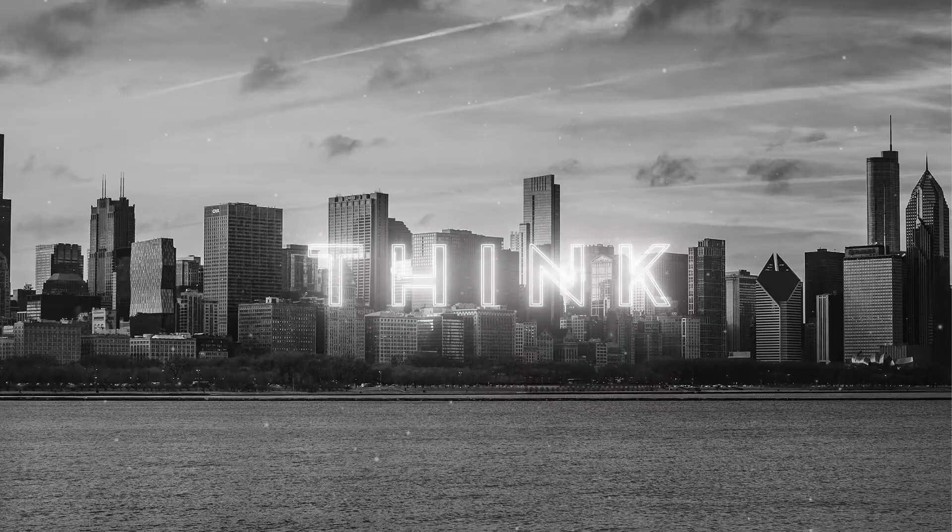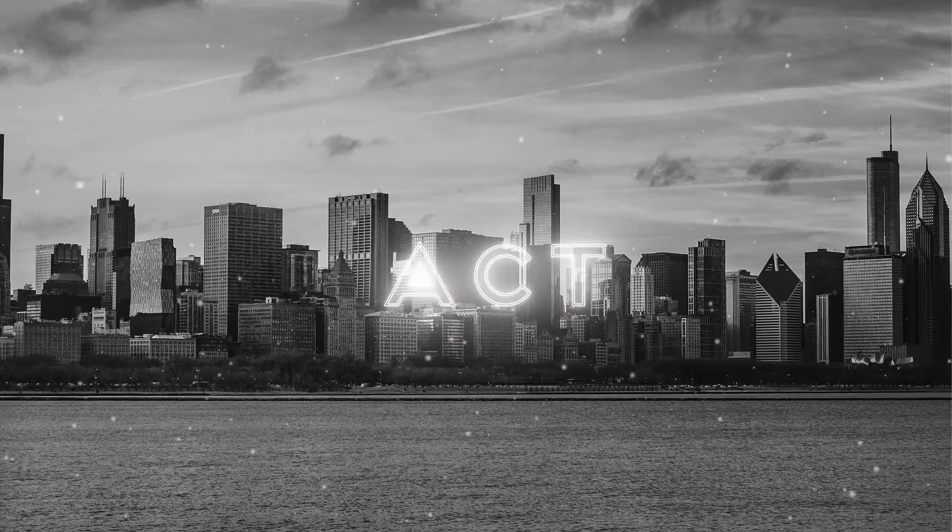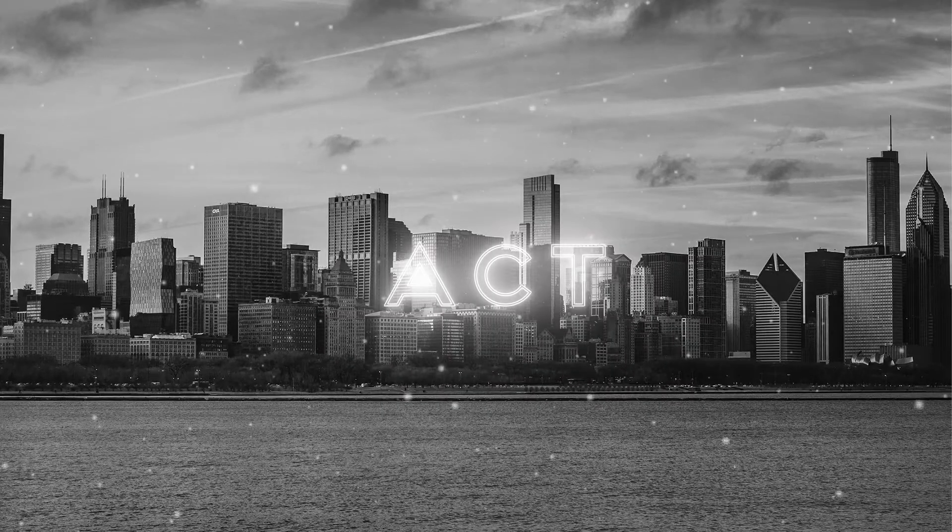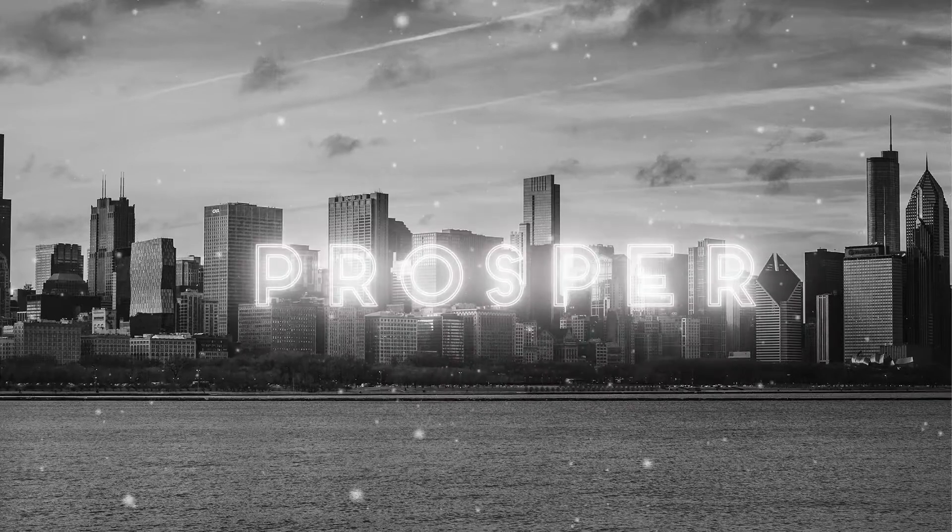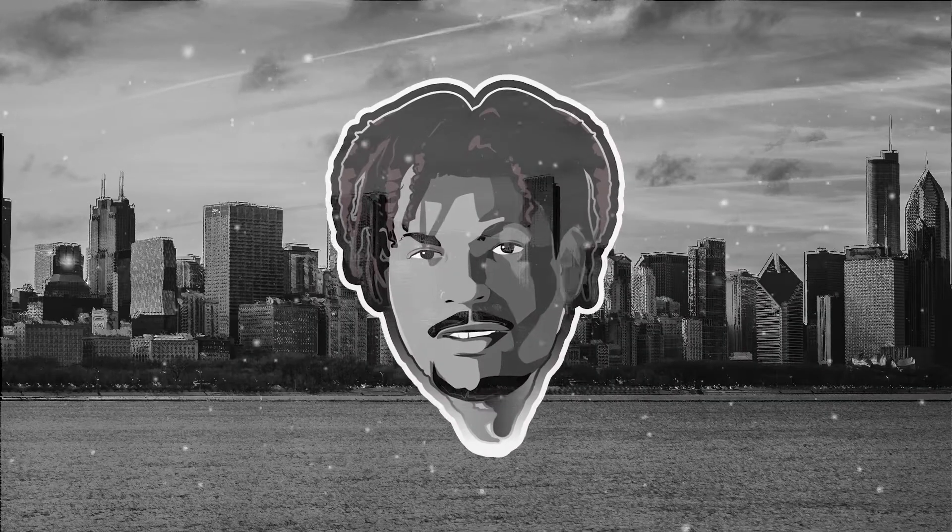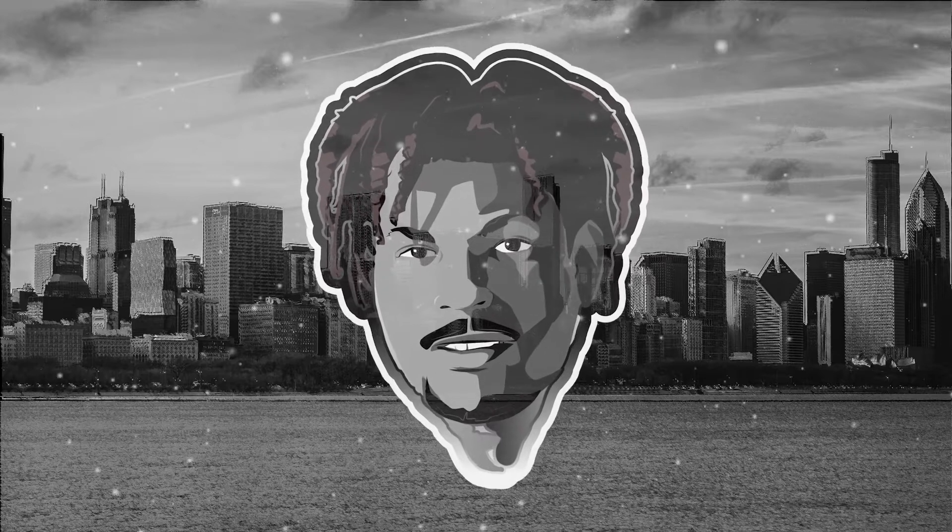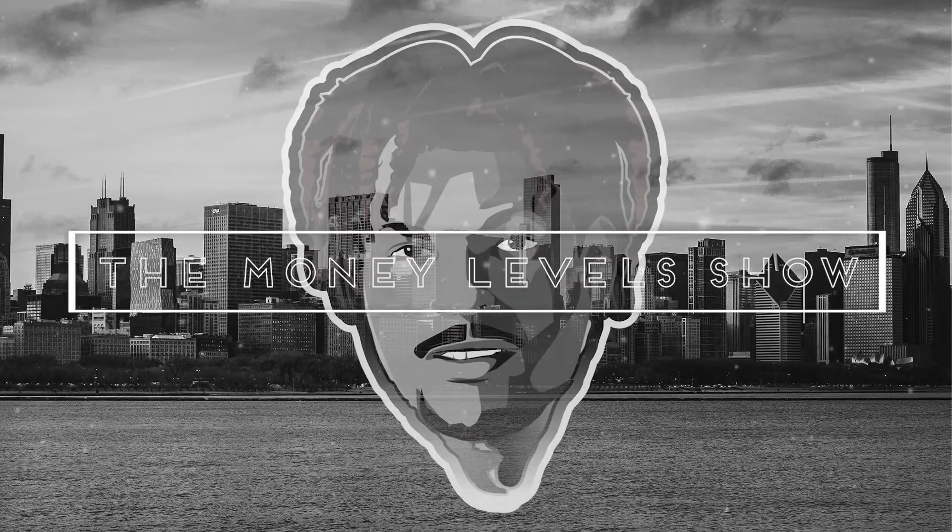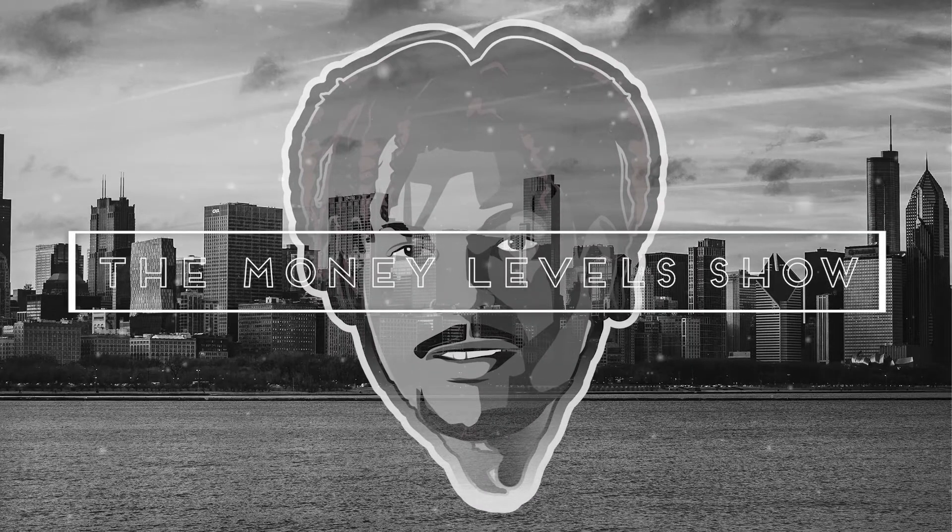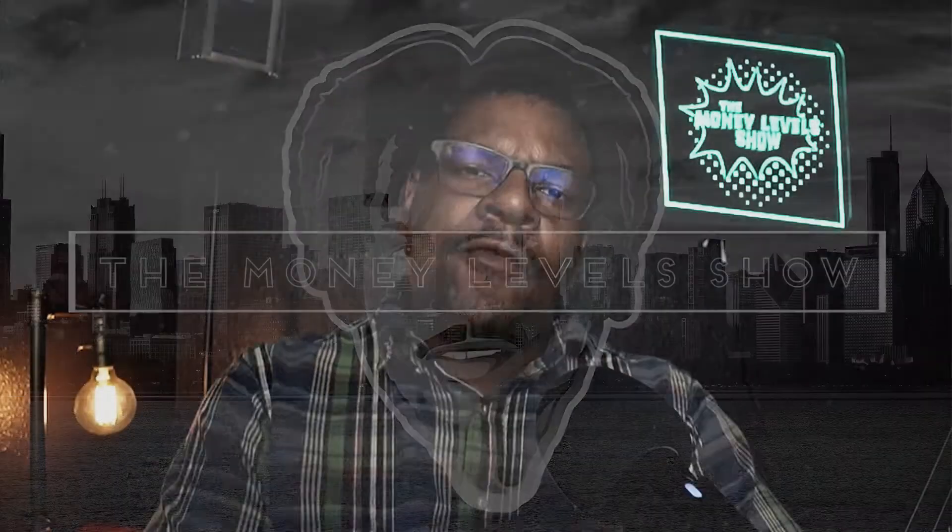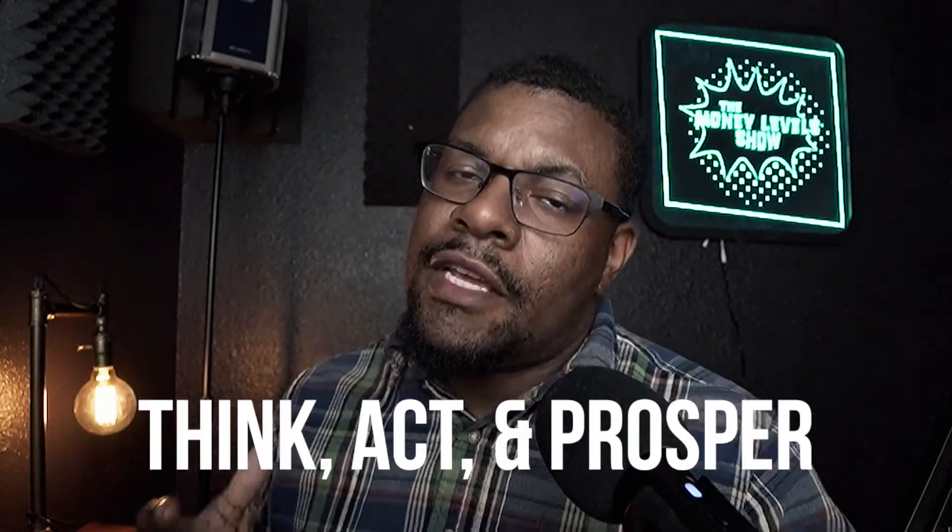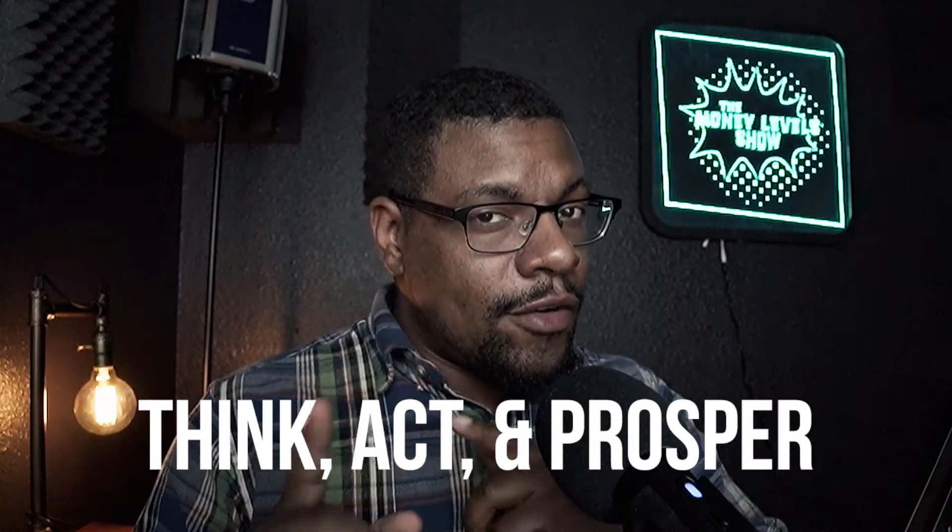Think. Act. And prosper. You are now tuned into the Money Level Show. Hey everyone, welcome back to the Money Level Show where we think, act, and you know what? Prosper.